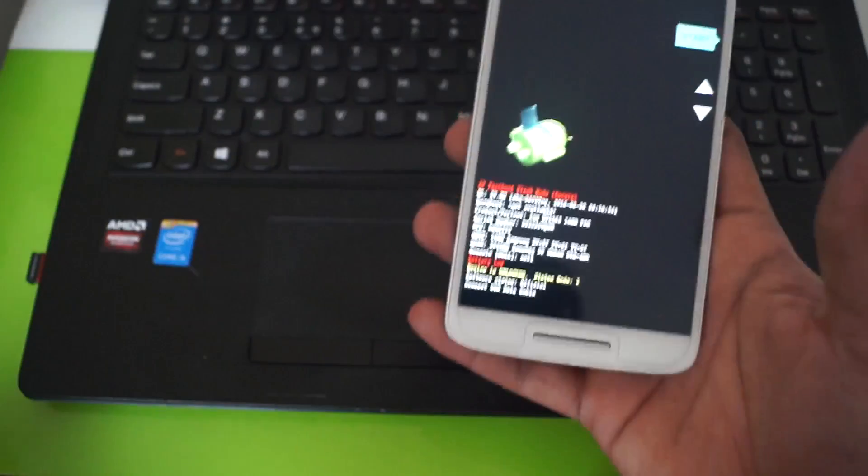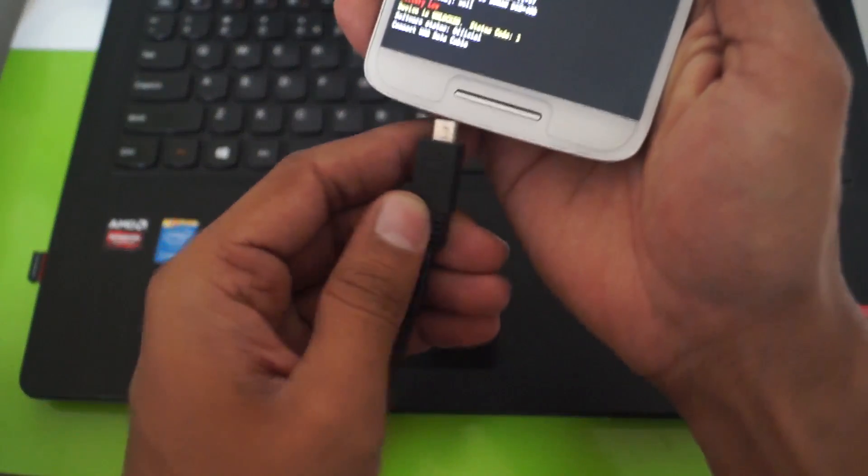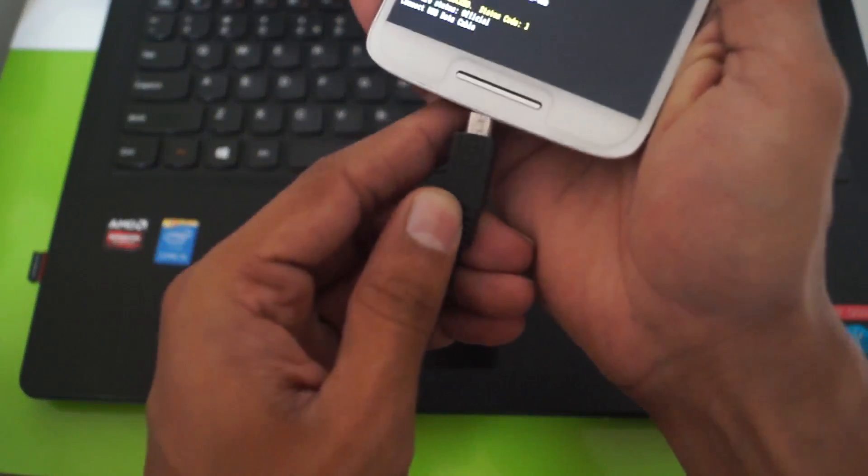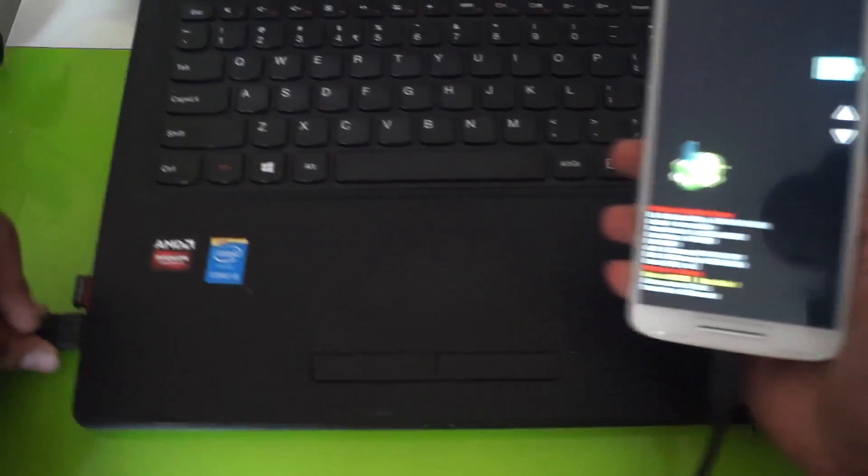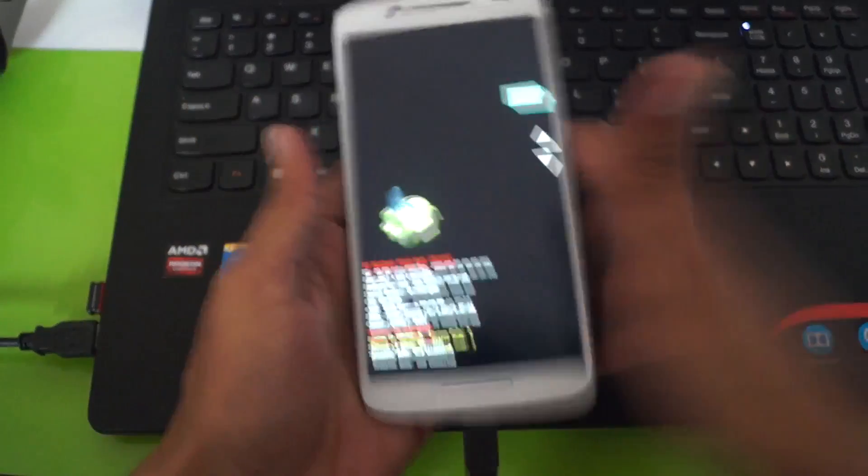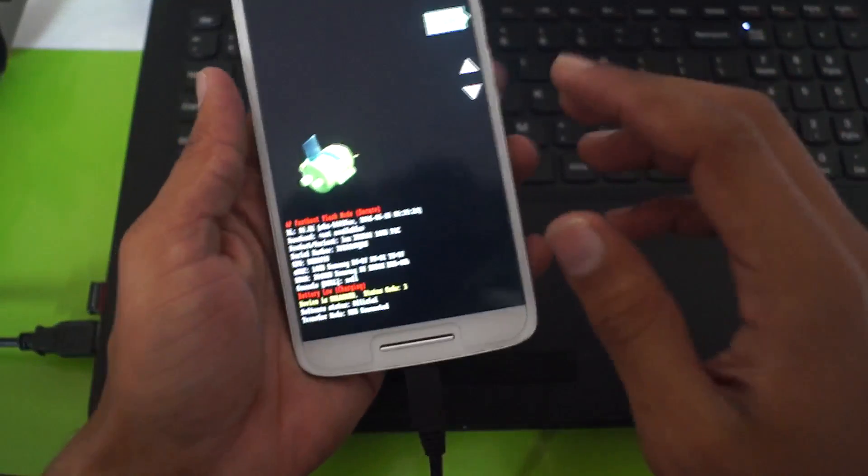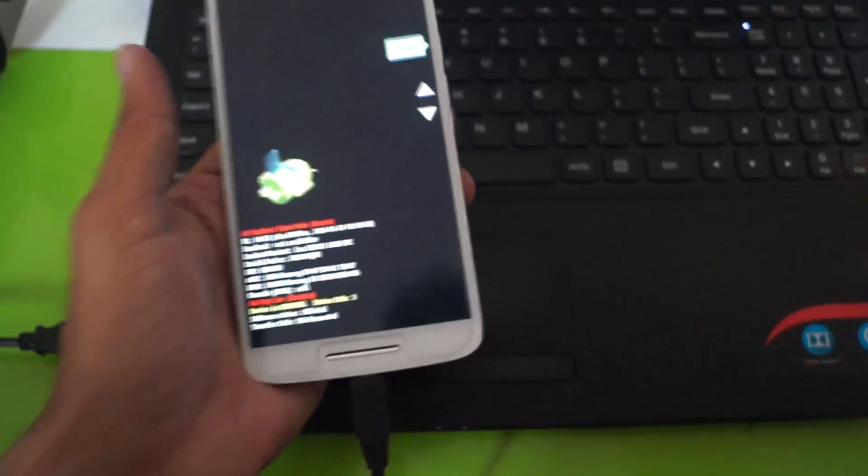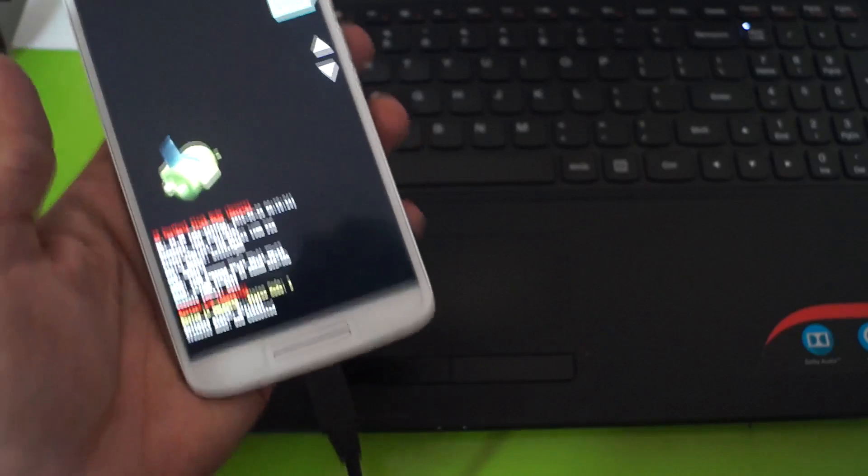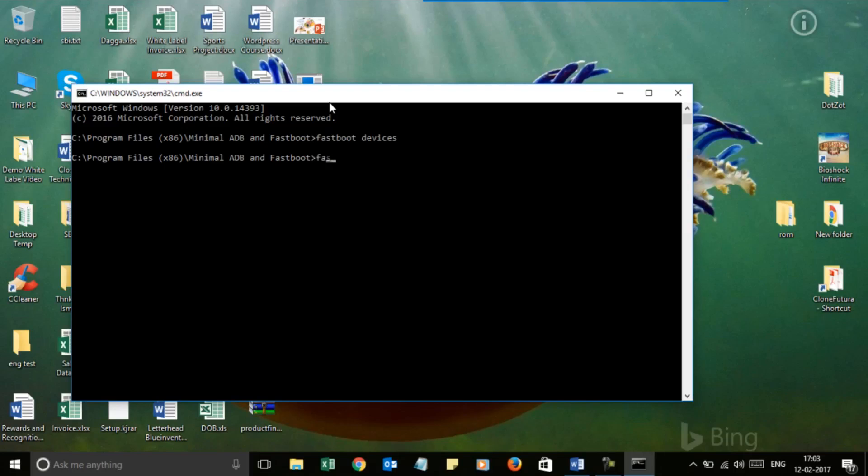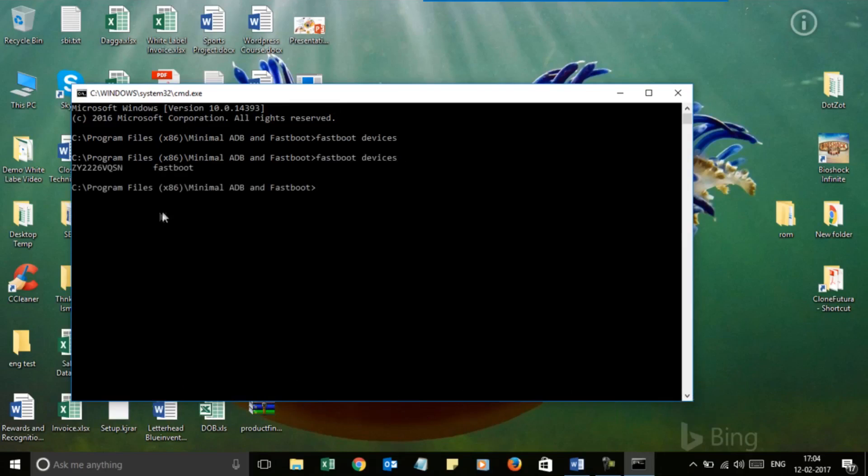All you have to do is connect the USB cable to the device, and then connect the other end to your computer. I have connected it to the computer. Now let's come to the computer part. I will type 'fastboot devices'. As you can see, my device is now visible.